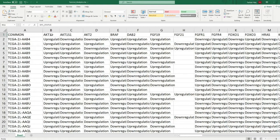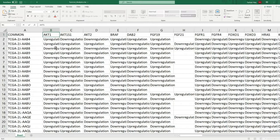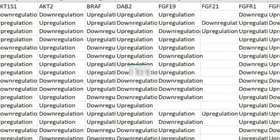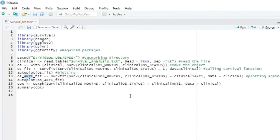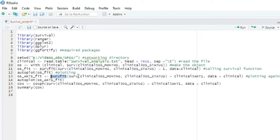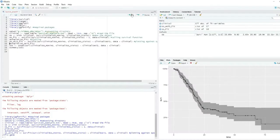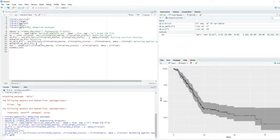What we did is we just added the gene information. Here you can see clinical dollar AKT1 gene, which is present in this file. You can see AKT1 gene is present here. So we use this gene information and the same survfit command, then we added this clinical dollar AKT variable here.